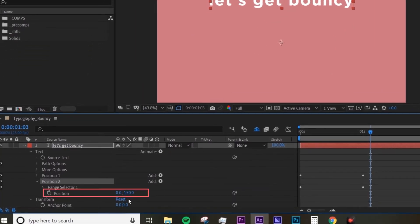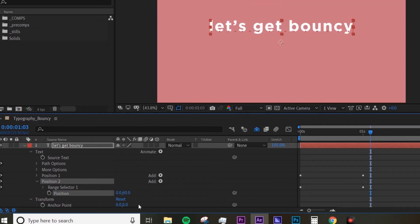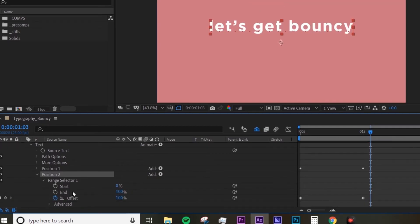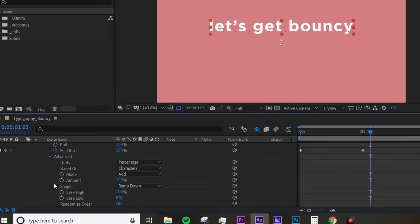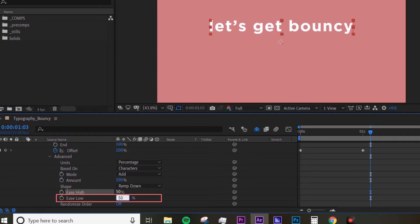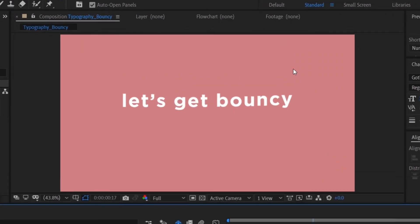If you untool your Position Two, we want to change the Y position to a positive number, so I'm gonna type in 60. If you go to the Advanced, we want to change the Ease High to 50 and Ease Low to 50, and want to leave the shape to Ramp Down. Preview it again, you can see there's a little bit of bounce, especially at the end.